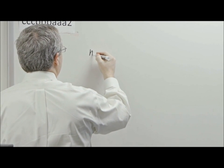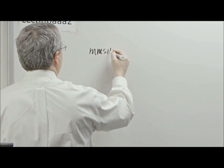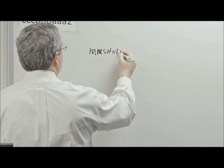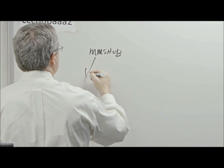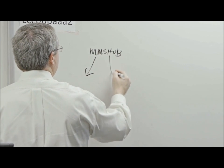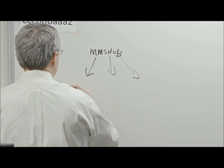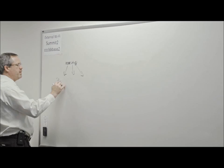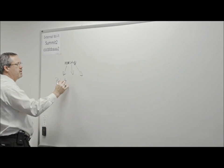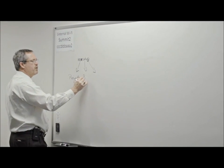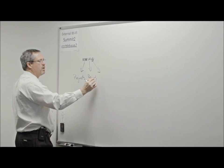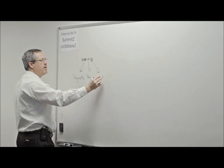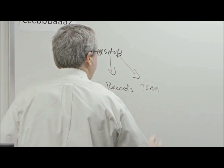what you're going to find is that we have the MMS Hub and that MMS Hub syndicates to all of the others, to projects, to records, to team, et cetera.